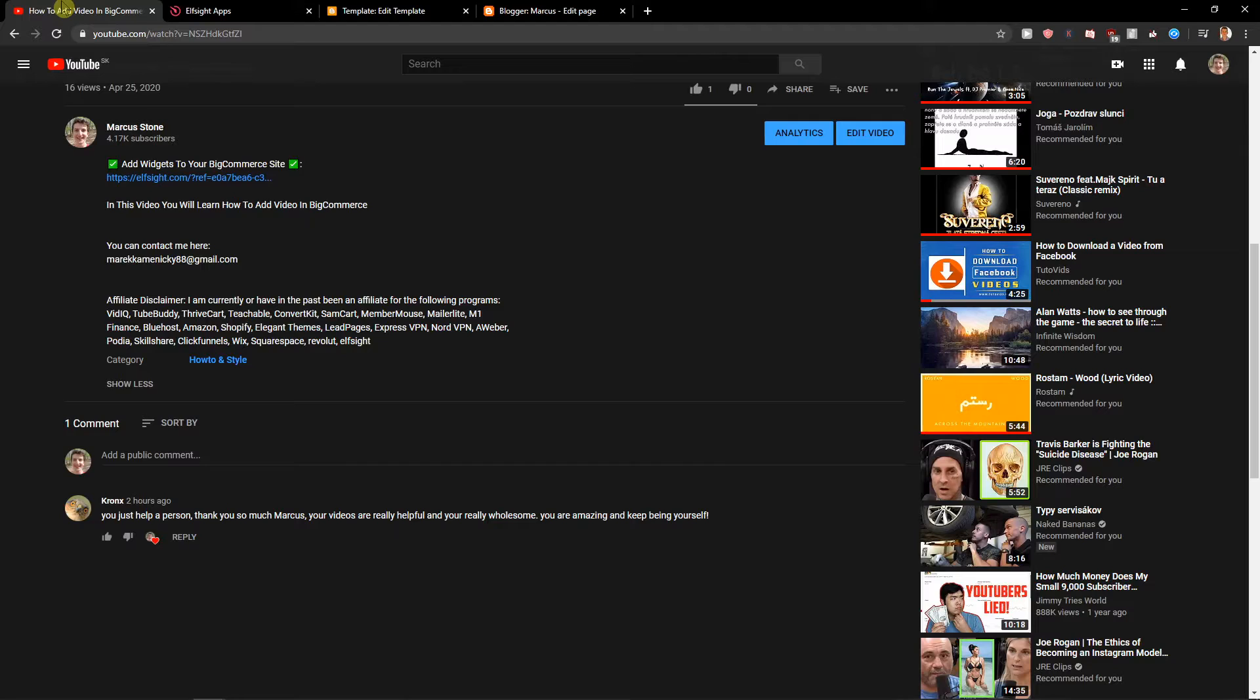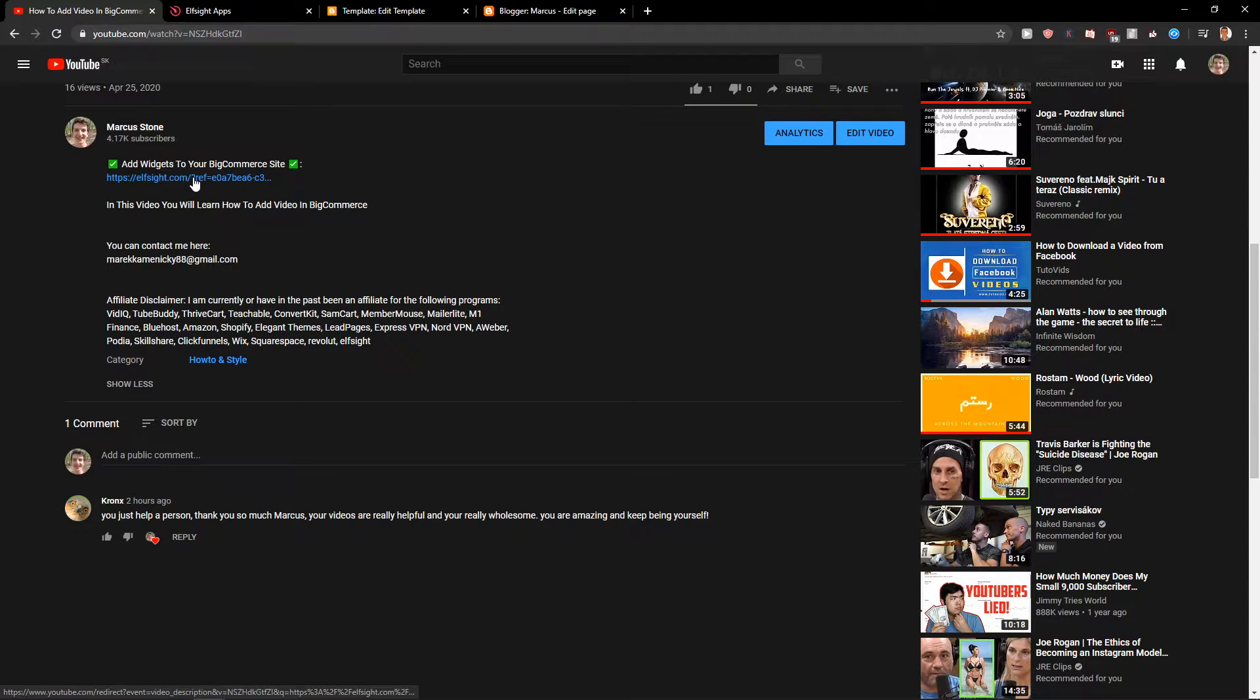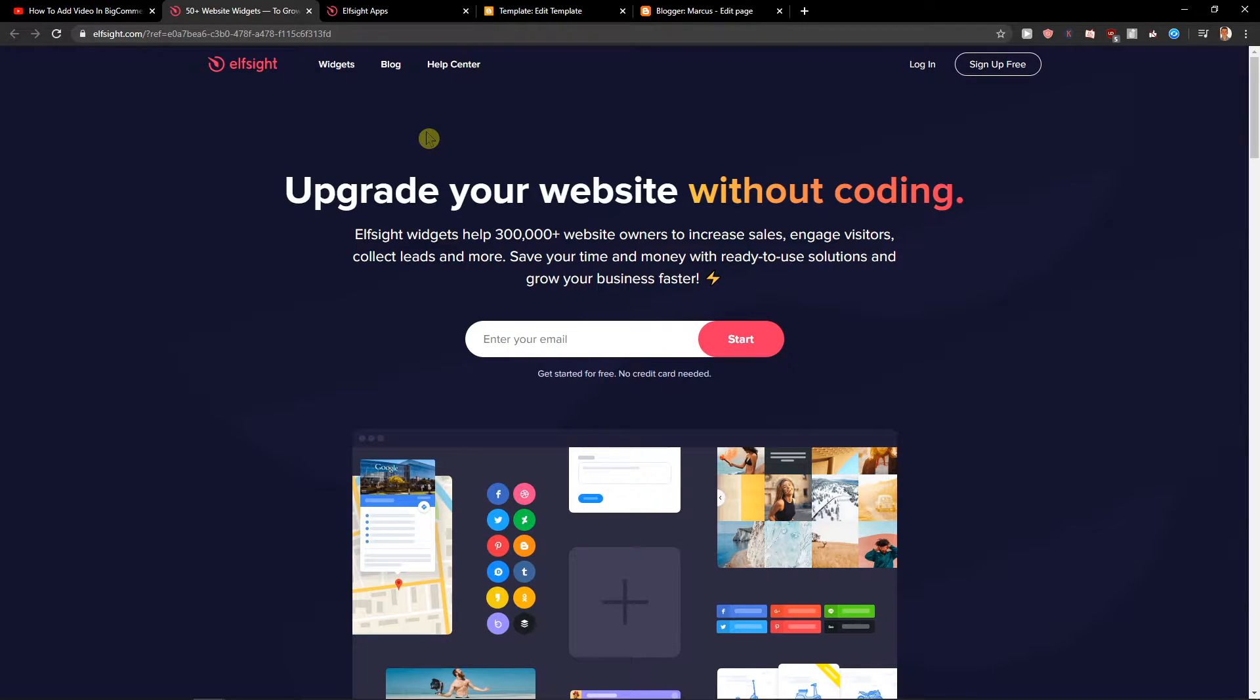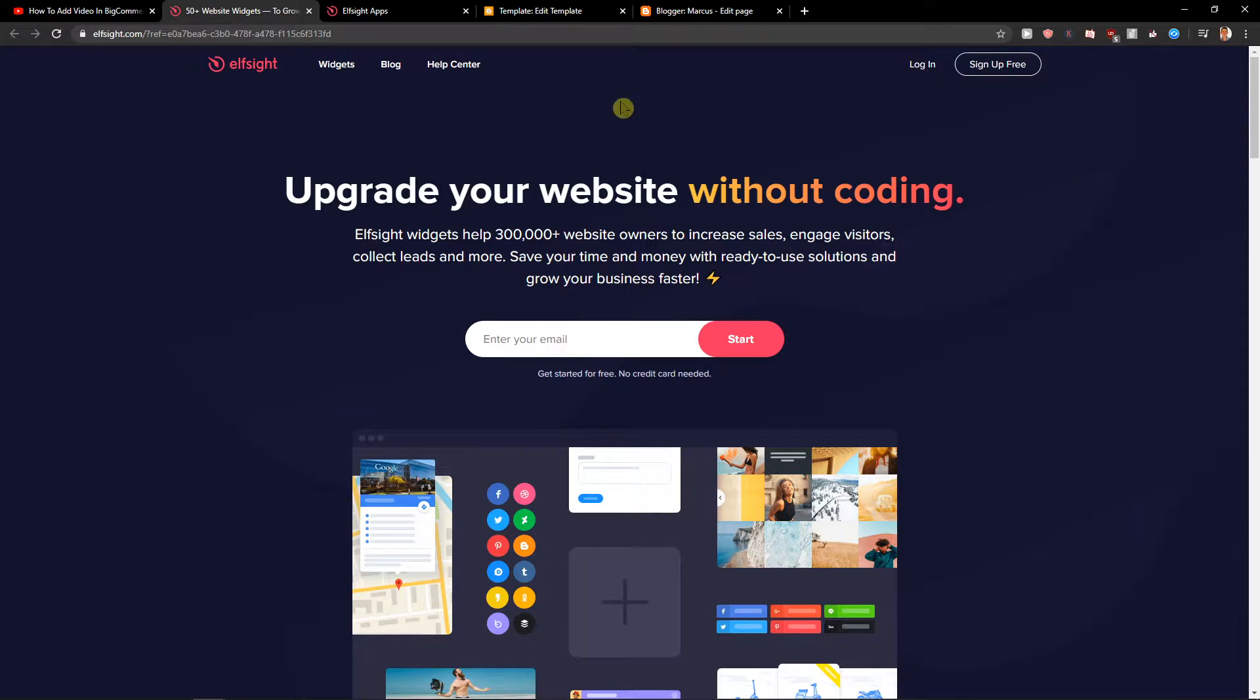First what you want to do is just scroll down below in the description and click on the link. When you have it you will get on this site called Elsite. Elsite is an amazing company with a lot of website widgets and one of them is WhatsApp chat.